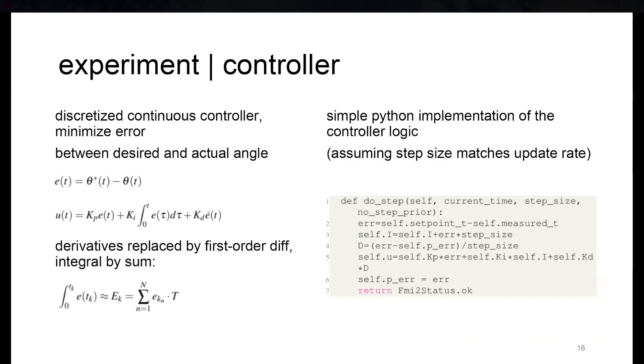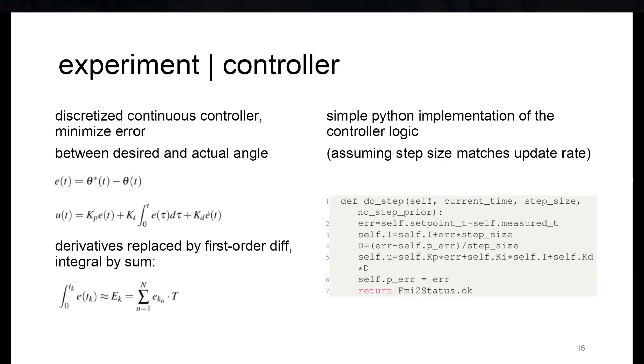The other part is the controller, basically a continuous controller in the second equation. It's a discretized version of this continuous controller where we want to minimize the difference between the desired and actual angle given in the first equation. On the right-hand side, the Python implementation is a very simple discretization approach where we replace derivatives by first order differences and the integral with a sum.